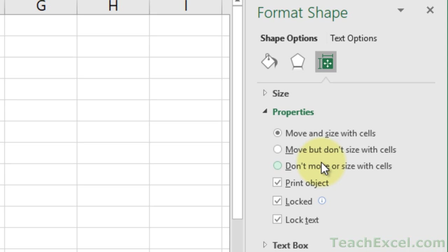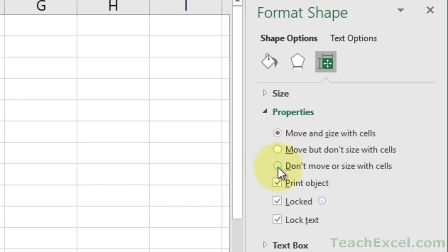Now, you don't always want this one, because when you're adding and removing data, your buttons will stay in the same place and it can look kind of weird. So I'd say play around with it based on your data set and choose either Move but Don't Size with Cells or Don't Move or Size with Cells.